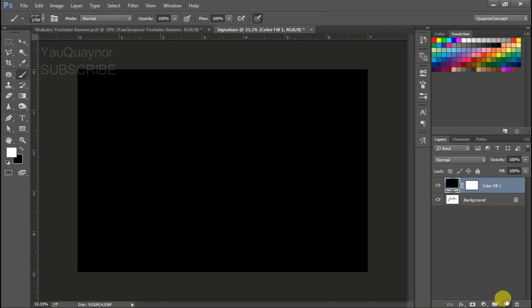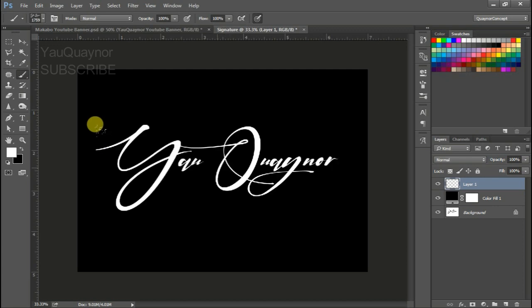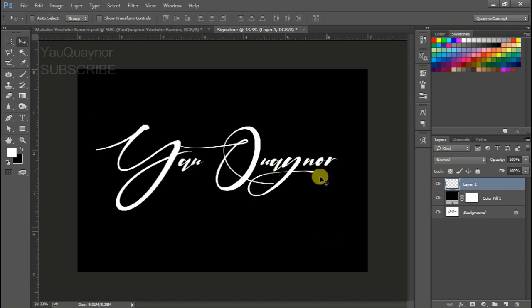Let's create a new layer, get the brush. Good, see how perfect it is.